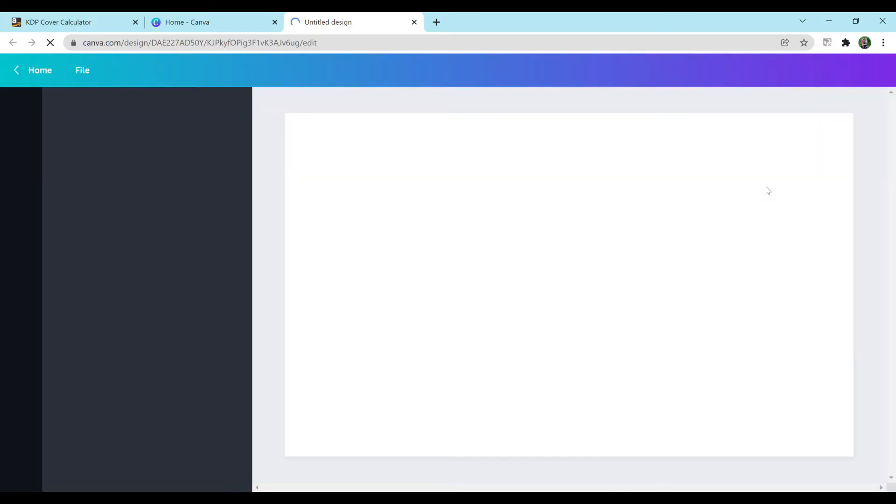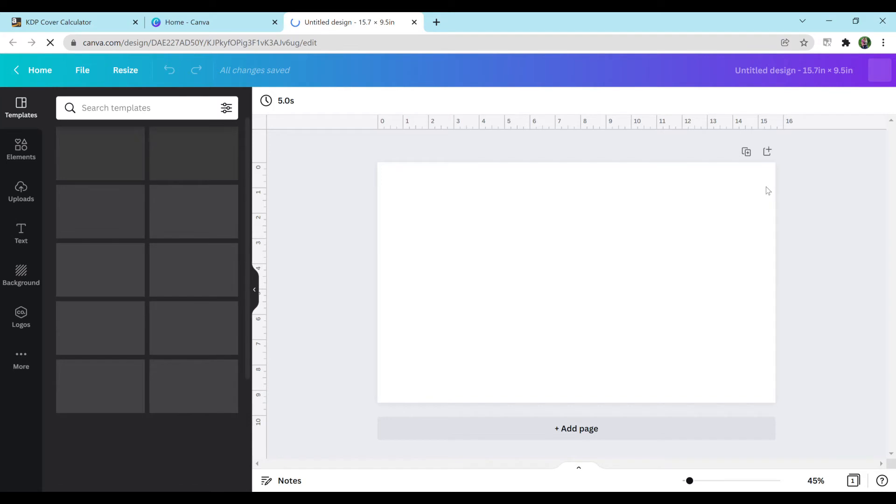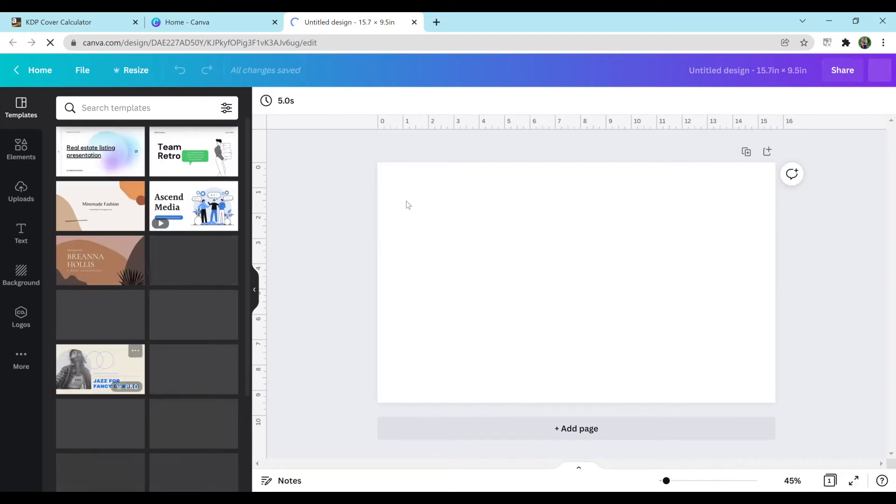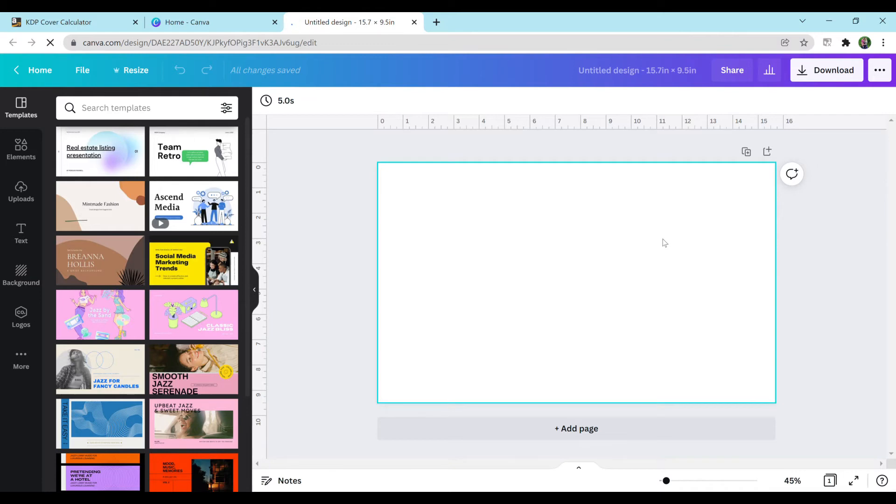And it should open up a tab completely blank. And there should be templates to the left. And you can rename this however you would like. I'm not going to name it because this is just an example. But I highly suggest trying to stay as organized as possible because it can get really confusing when you're making multiple covers at once.